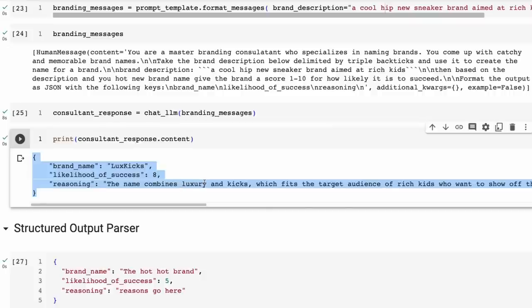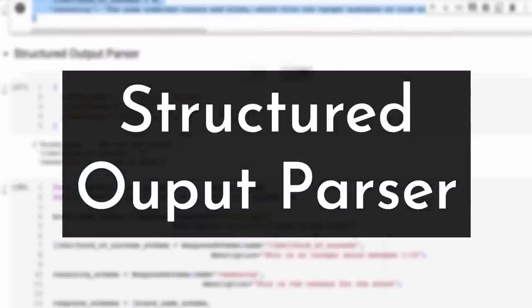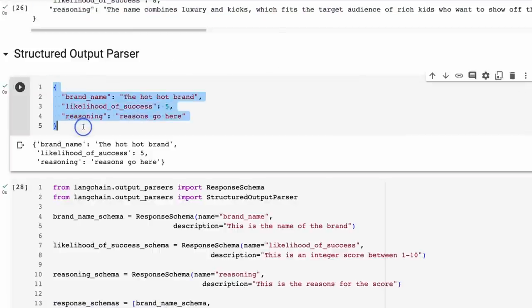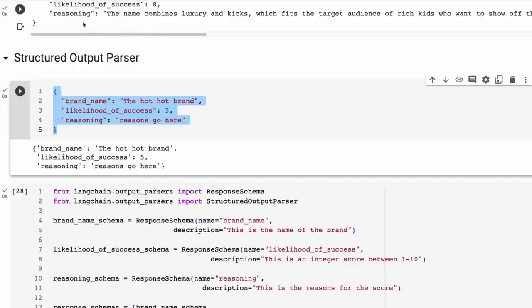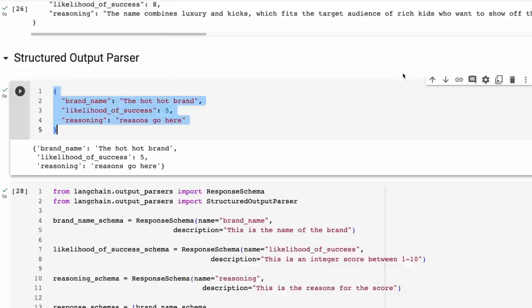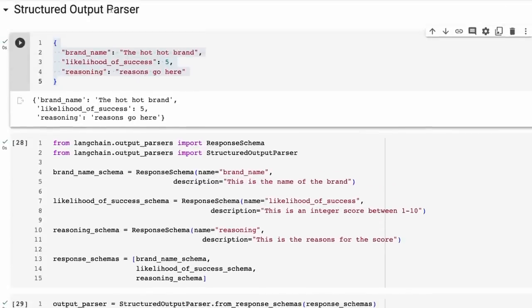This is where output parsers come in. These basically constitute a few different things. The first one is the structured output parser. This is kind of what we want — something like what we got back as a string before, but now we want to be able to convert it and use it in a program. An output parser requires that we define in some way what it is that we want out, and that's going to be used by the output parser to construct an end part to the prompt which will tell it what formatting we want.